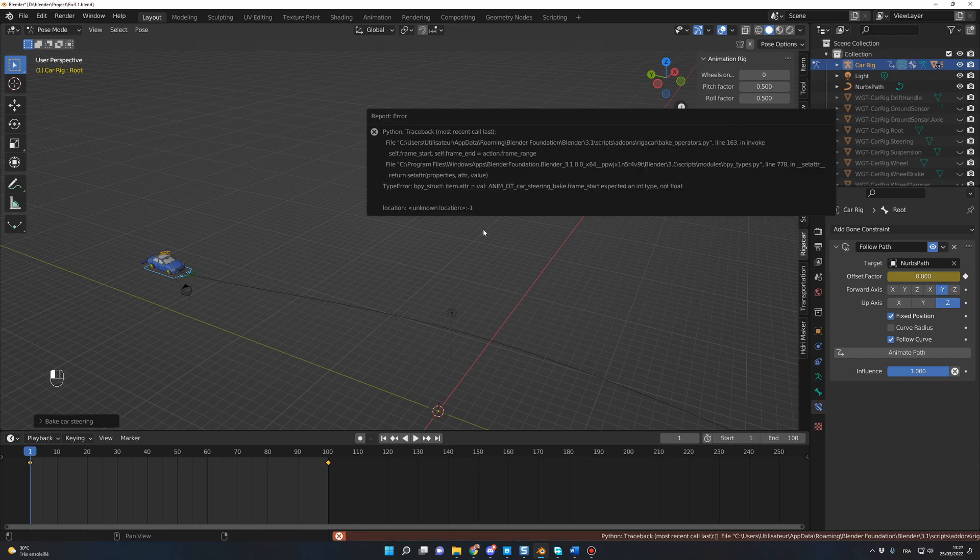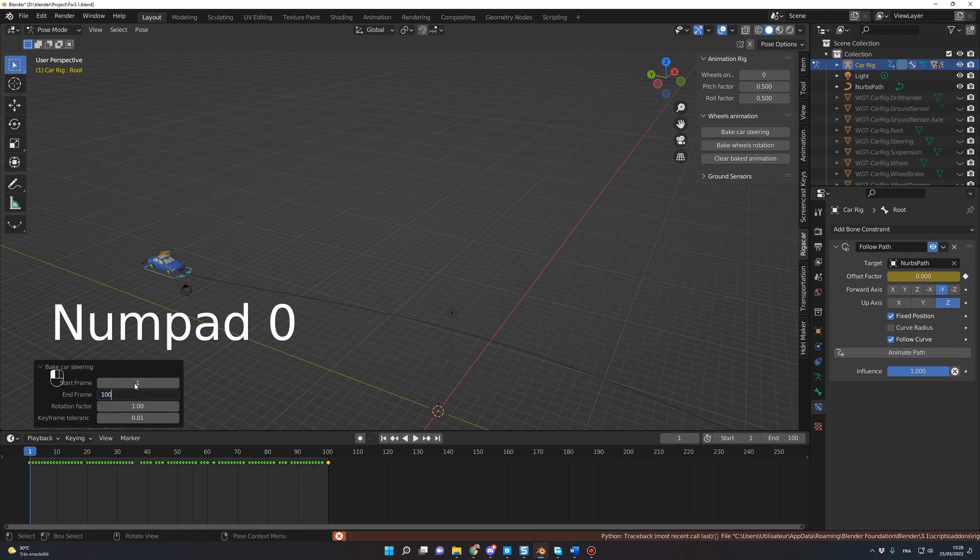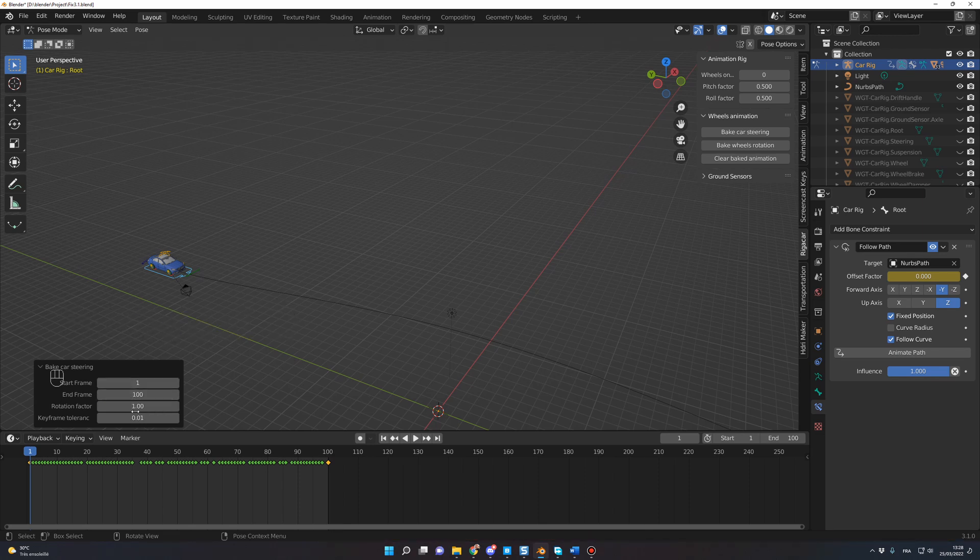You still have this message, but here you will have this little window and you click on it and you manually write the number of frames you need the animation for. So 1 to 100 and now, as you can see, I have some keyframes created.